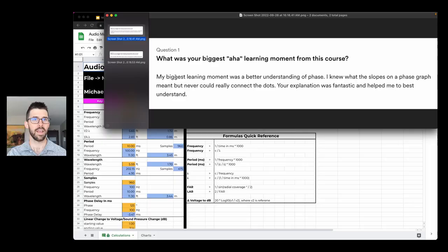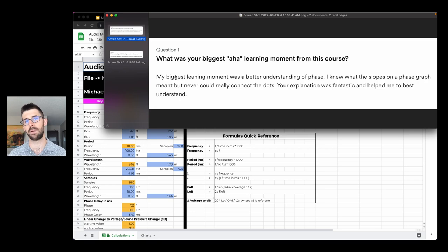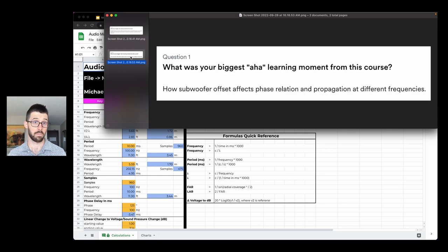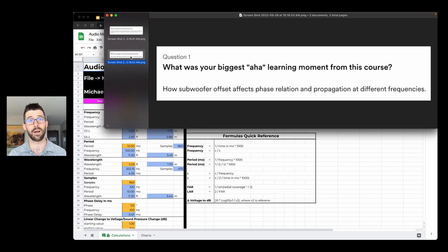What I'm going to share with you first is actually some feedback from some beta testers who have been going through the course, they've completed it, and this is what they had to say. One student said the biggest learning moment was a better understanding of phase. Another student said their biggest aha learning moment was how subwoofer offset affects phase relation and propagation at different frequencies. So that's exactly what we're going to unpack today.